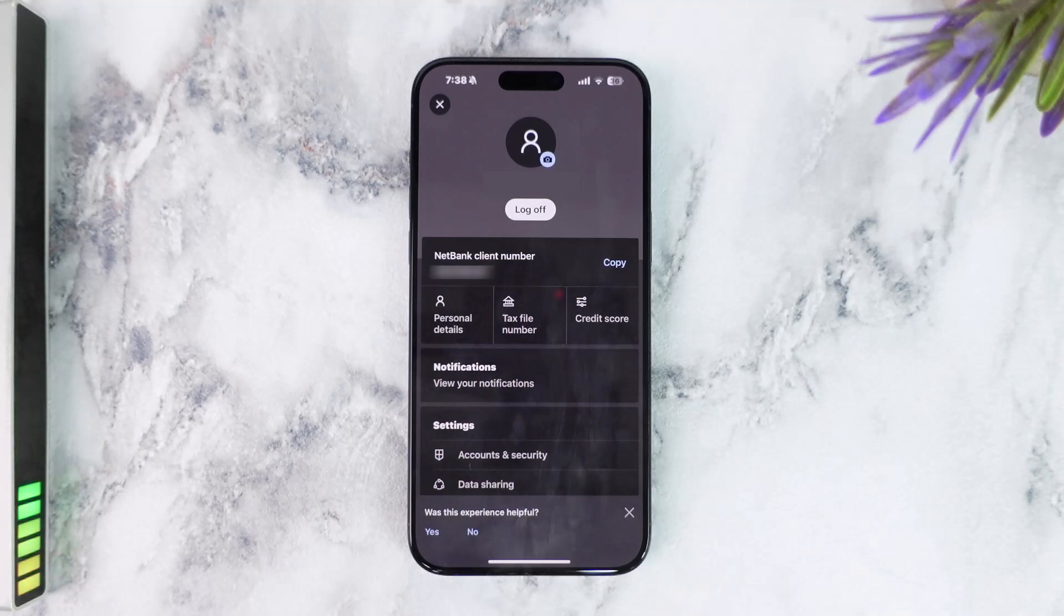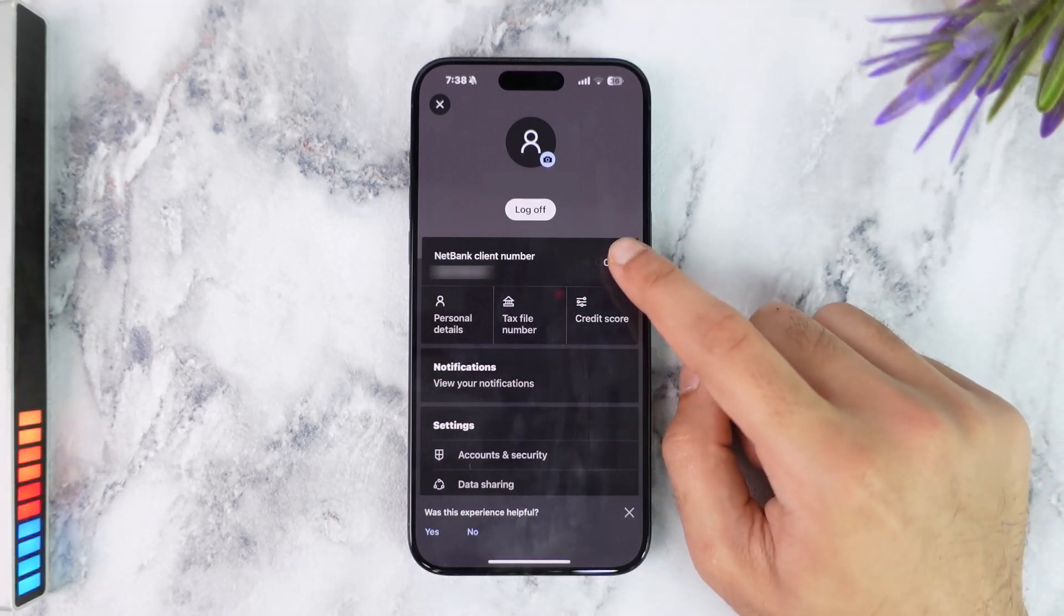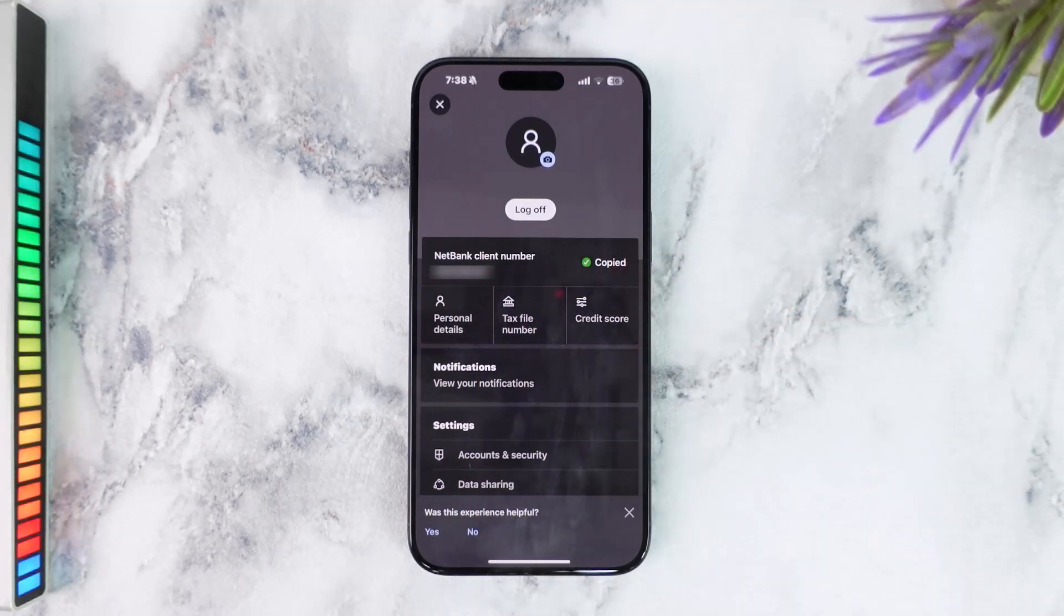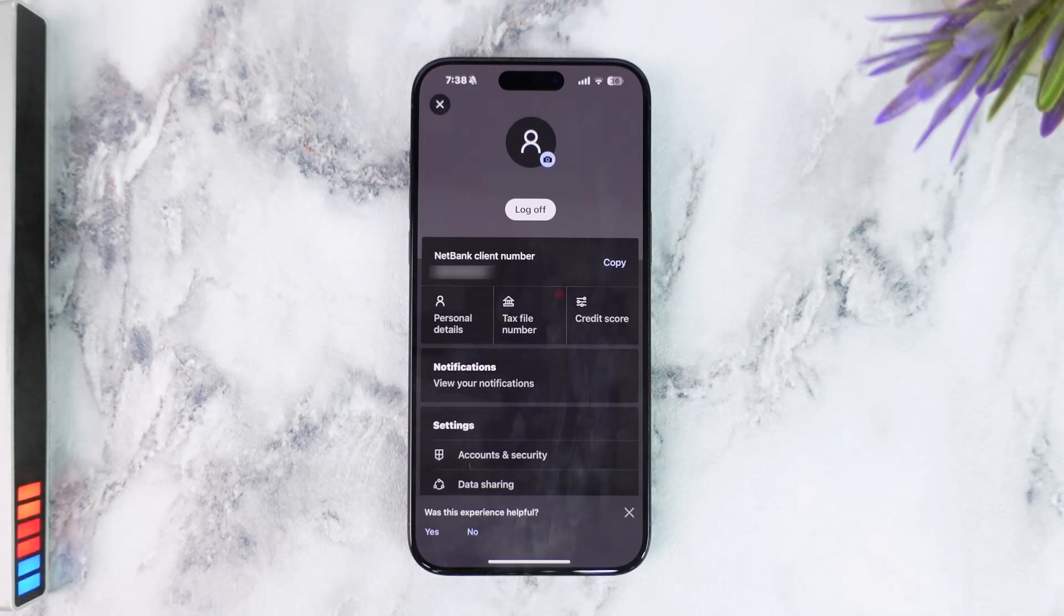If you want, you can simply copy this by tapping the option 'copy' and then it'll copy your Netbank client number to your clipboard and you can share it to whomever you want or wherever you want. So that is basically how you find your Netbank client number.